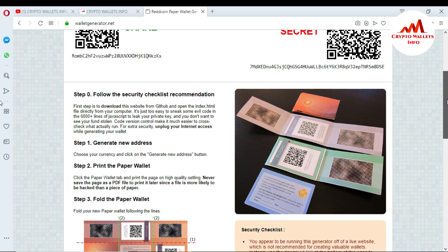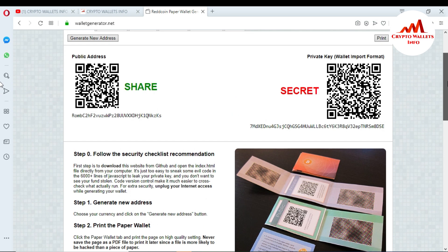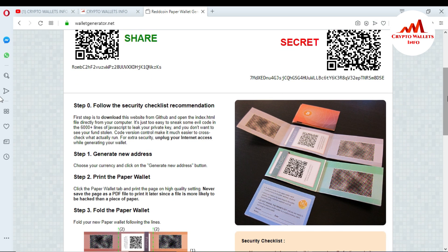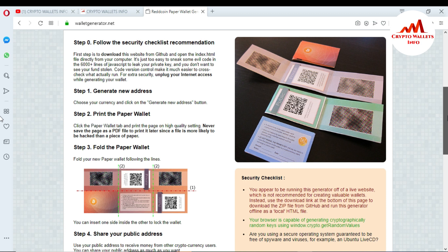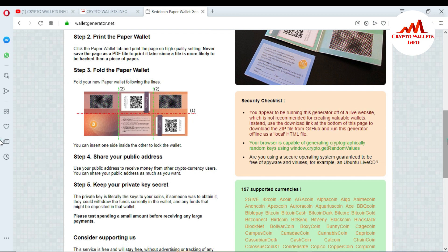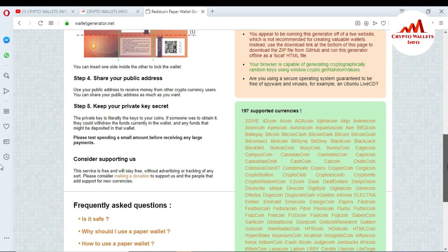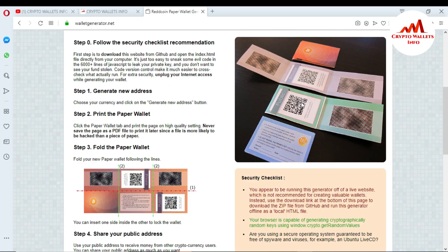After generating this wallet, you must also print it. If you have a printer connected to your laptop, you can easily print it. In the printed output you can see your public key and your private key displayed clearly.